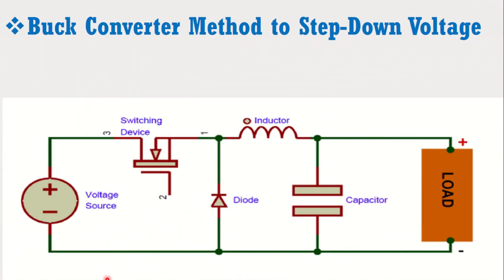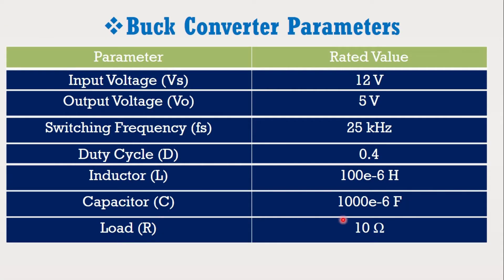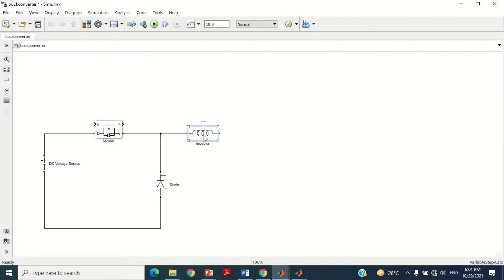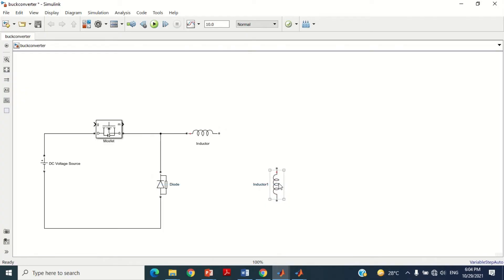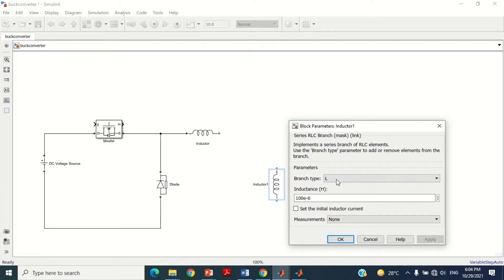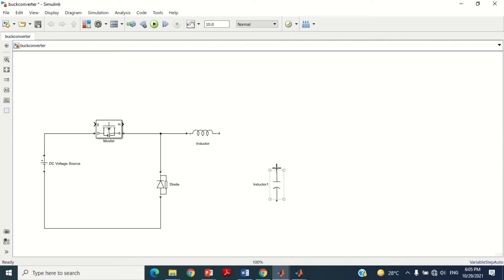Now we need to connect the capacitor. According to data, the value for the capacitor is 100 microfarad. Copy the inductor block and paste it. Rotate it by pressing Ctrl+R. Double click on this block, select Capacitor in the branch type, put the 1000 microfarad value, and press OK. Connect the positive terminal with the inductor block and the negative terminal with the diode terminal as shown.